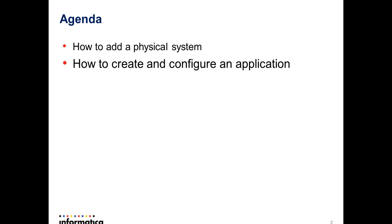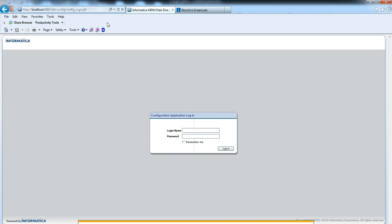To launch an IDD application, use this URL: tomcat server host, tomcat server port, slash IDD, slash config. It will prompt you a login window. We can enable two types of authentication for IDD.